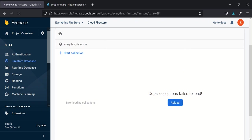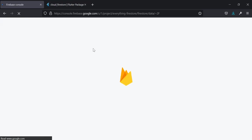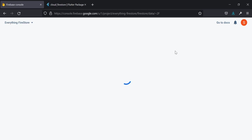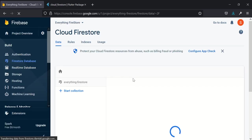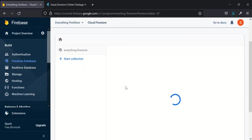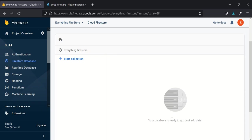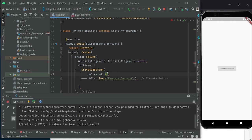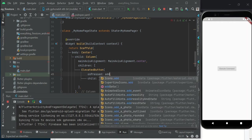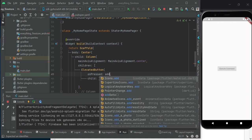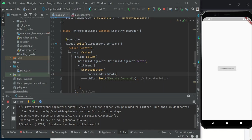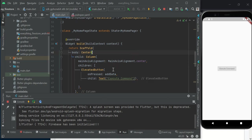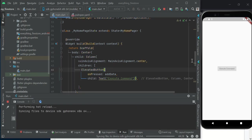It says 'fails to load collection' but there's no collection in it right now, so it's not going to load anything. I go back to my project and I will add addData.